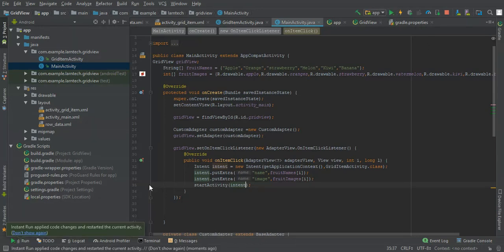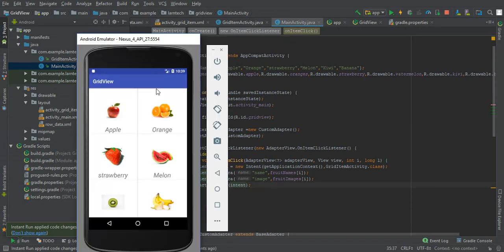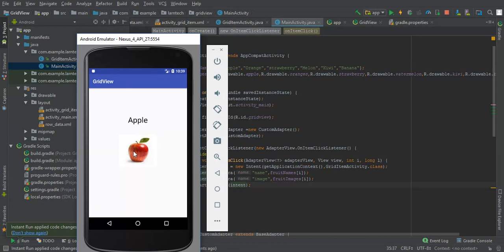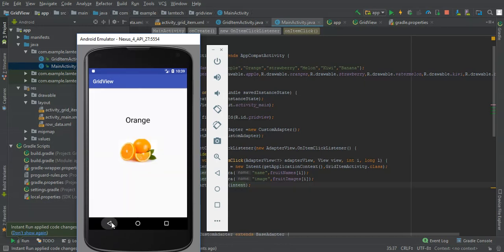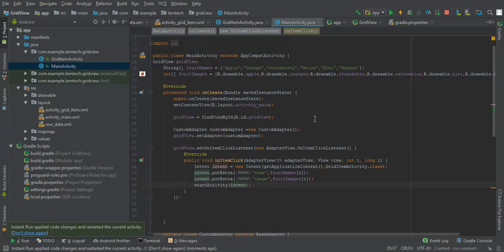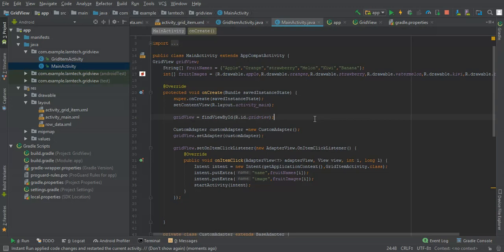That's all — let's run our application and see the output. When you click any item you can see the image and the name displayed. That's all guys — remember to subscribe for more tutorials. Thank you for watching.